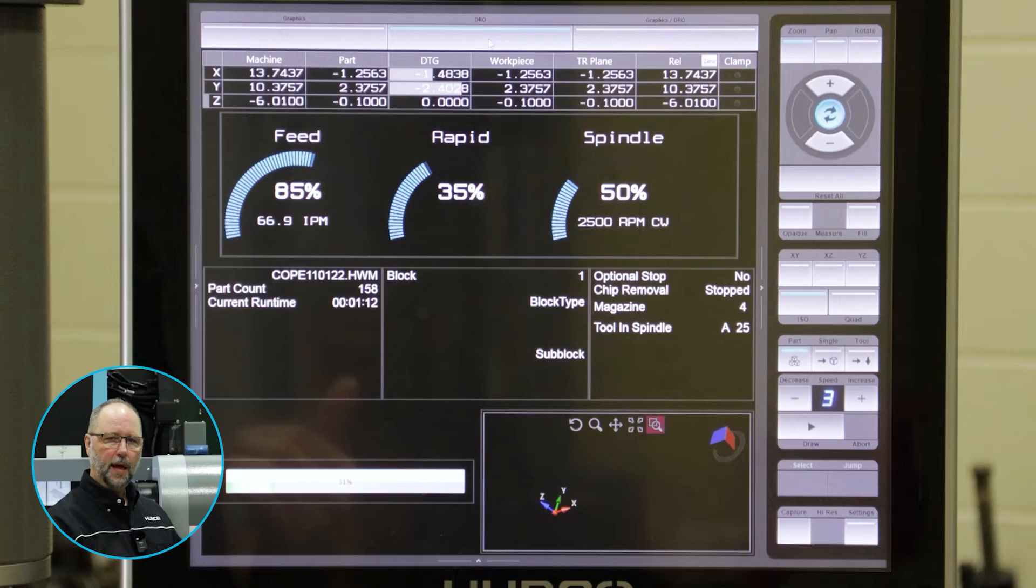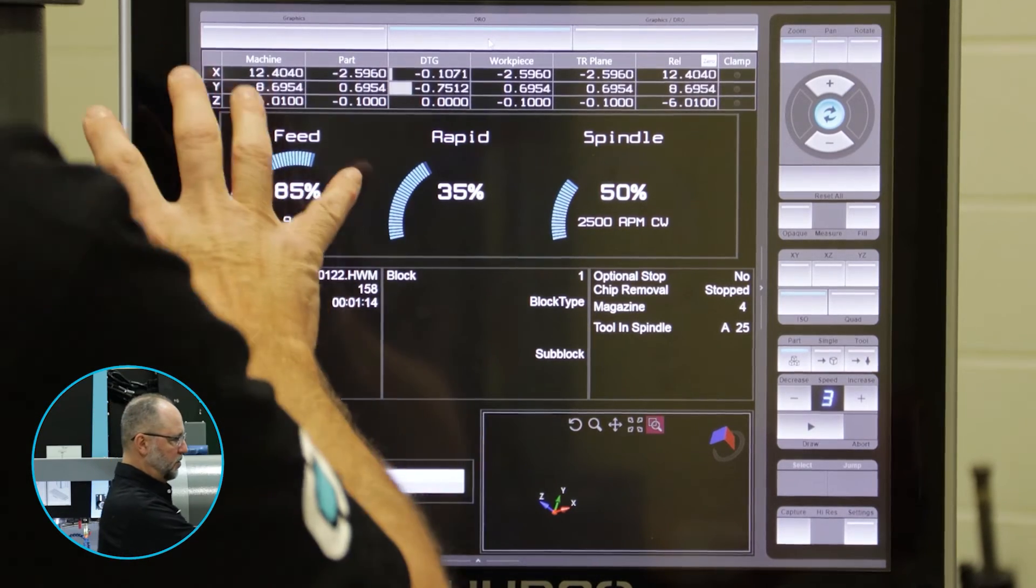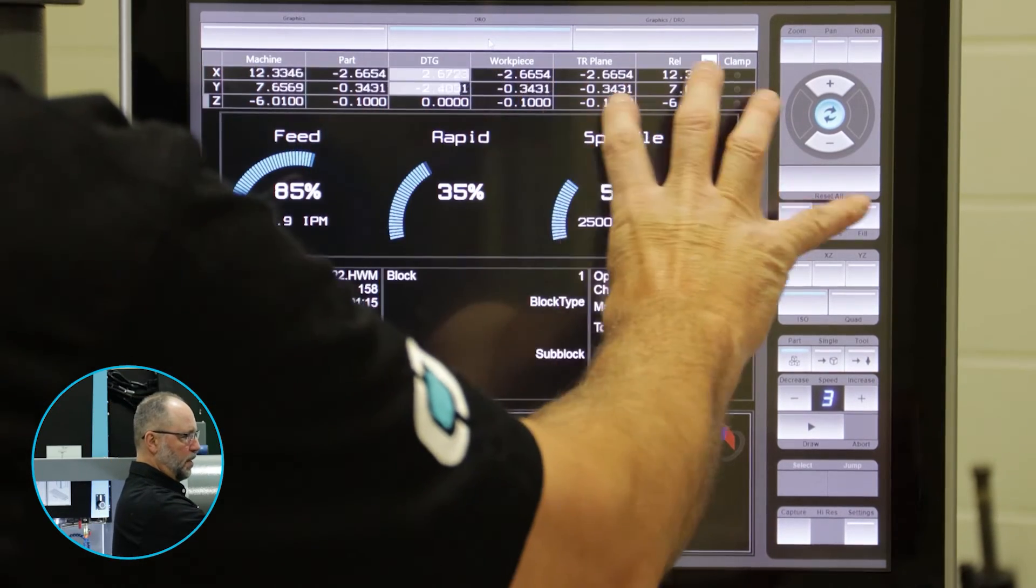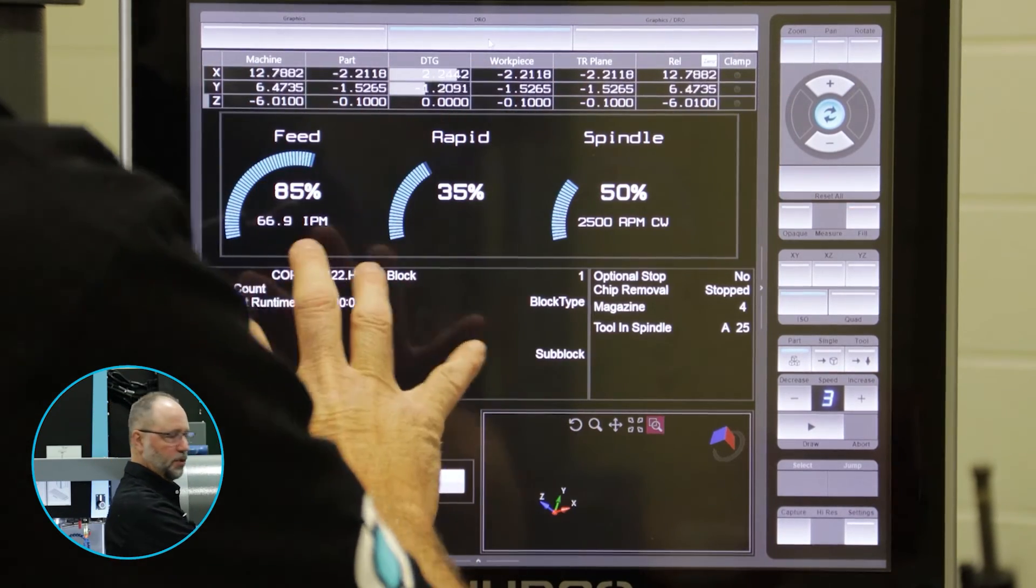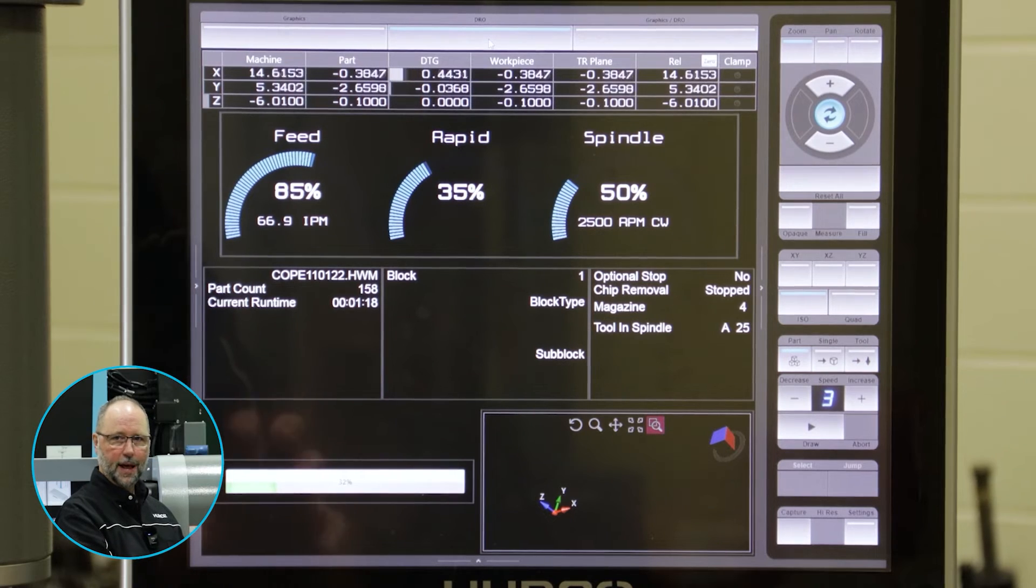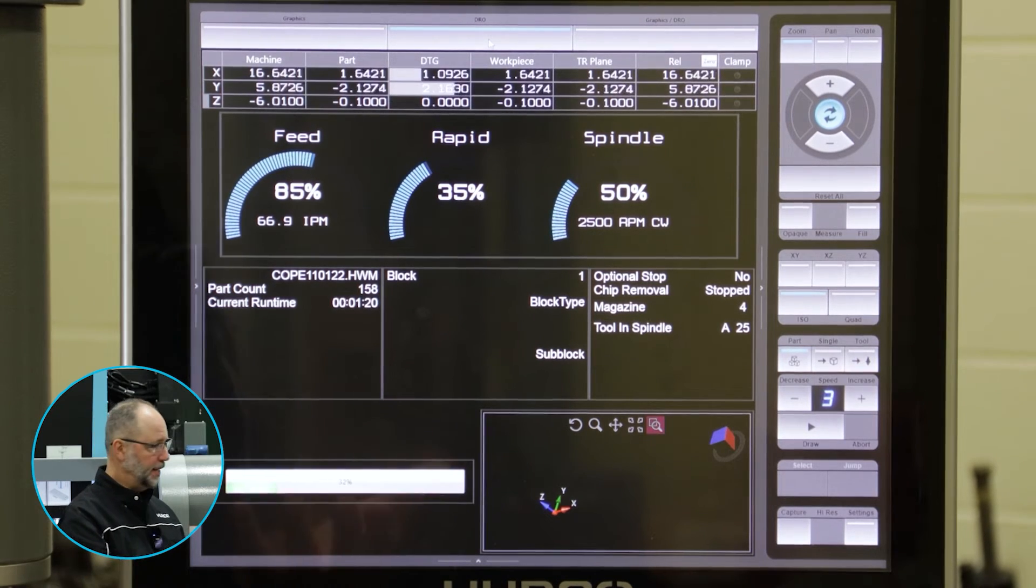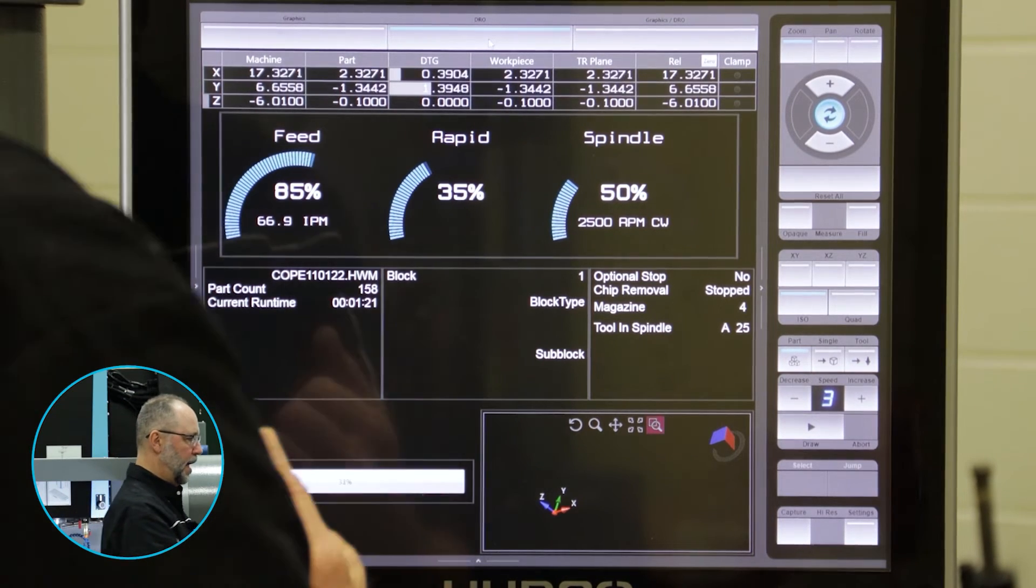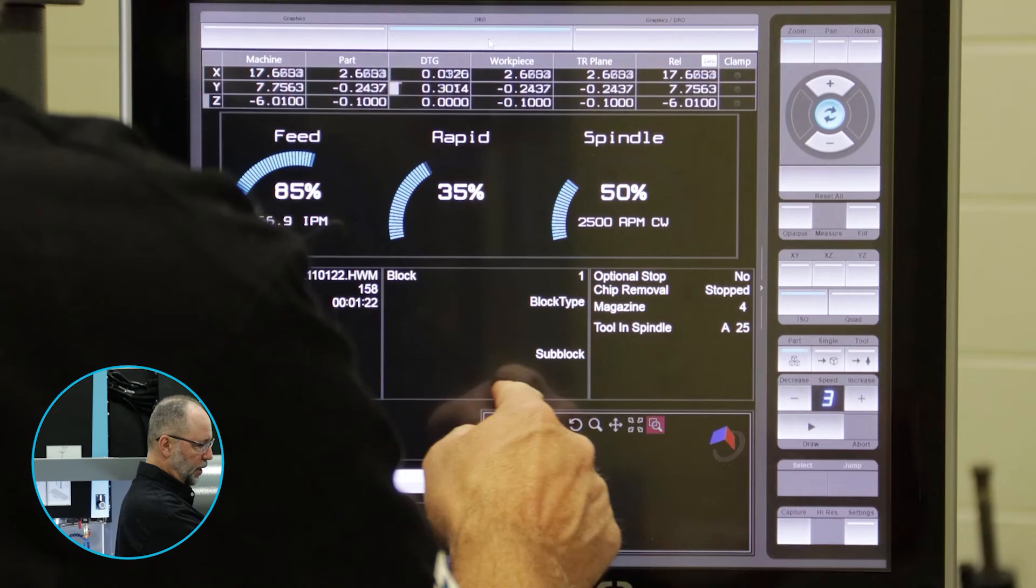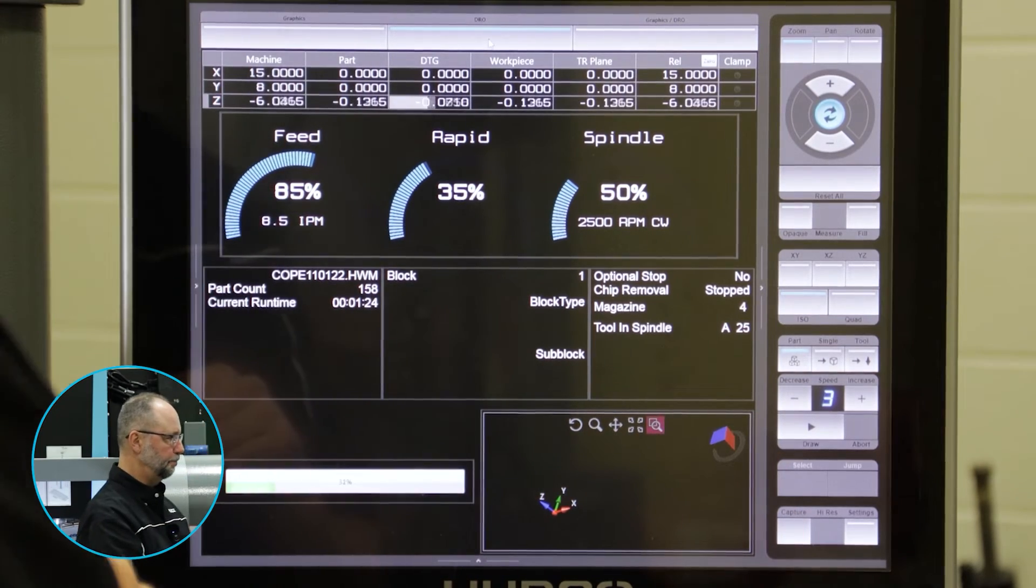that brings up a digital readout where we see the majority of the information is going to be for the digital readout and data information like that. And then you have a little bit of graphics down here in the bottom.